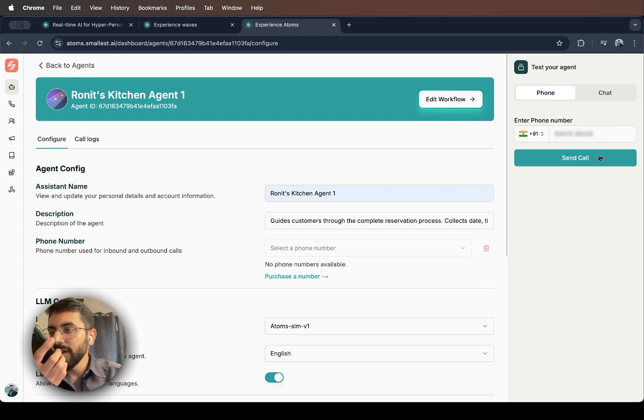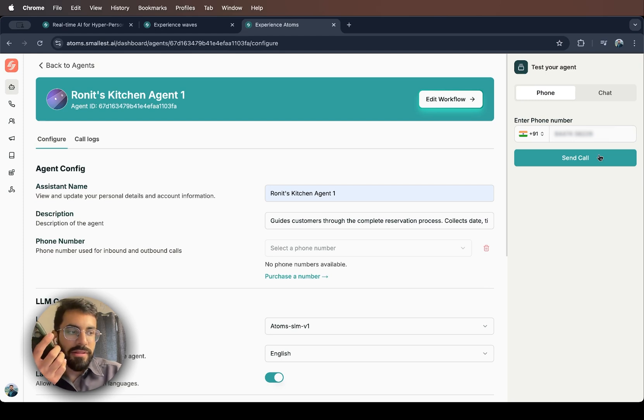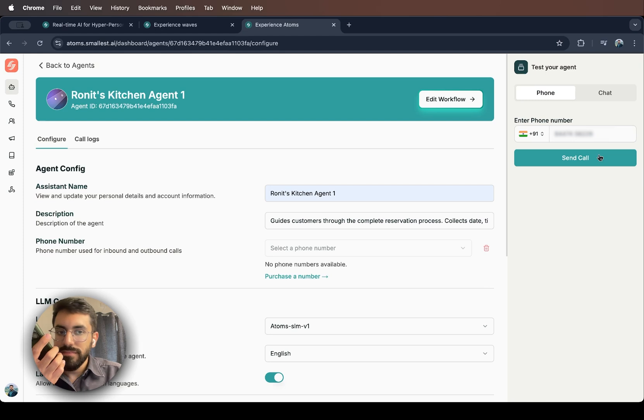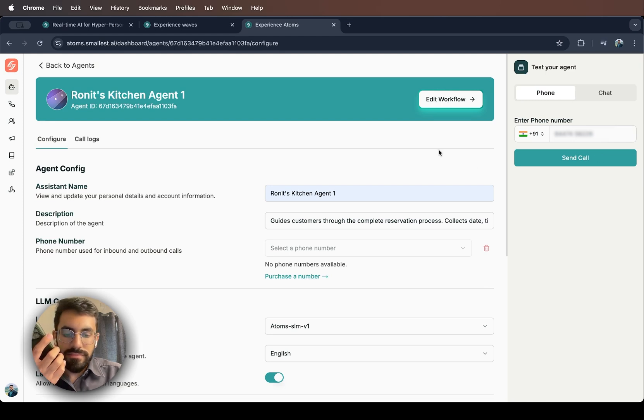Yes, I'd like to make a reservation for tonight. Perfect. I would be happy to help you with that reservation for tonight. Could you tell me what time you'd like to dine with us and how many guests will be joining?